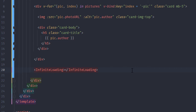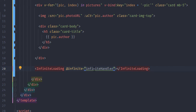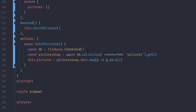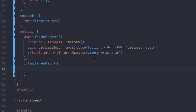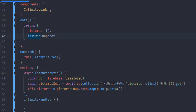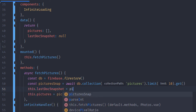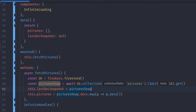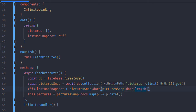We're going to add the infinite loading component to the HTML right at the very bottom, and add the infinite handler method that we're going to create in our methods section. I'm going to add a new variable in data called lastDocSnapshot — it's going to be null for now, but once we fetch the pictures from Firebase we're going to get the last document snapshot from the request and save it in this data variable.